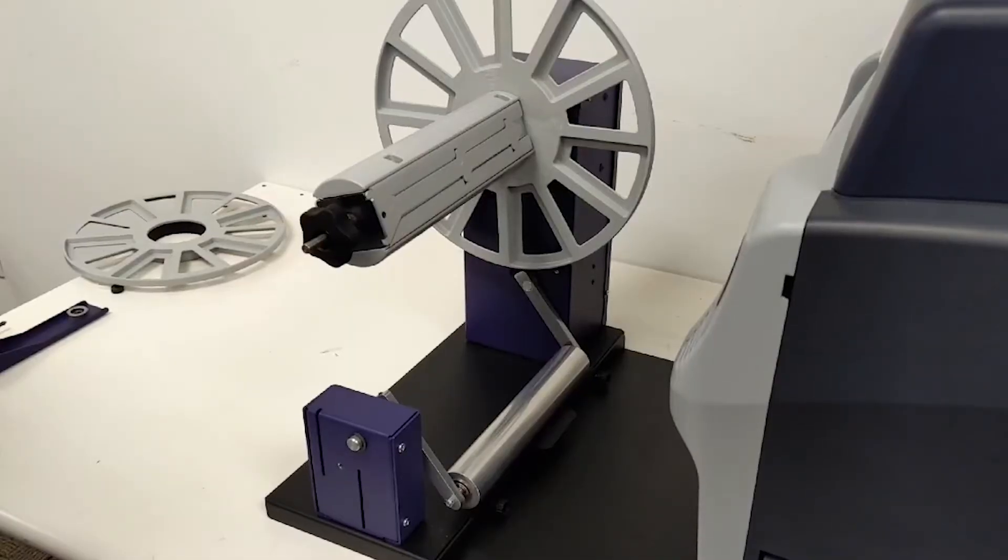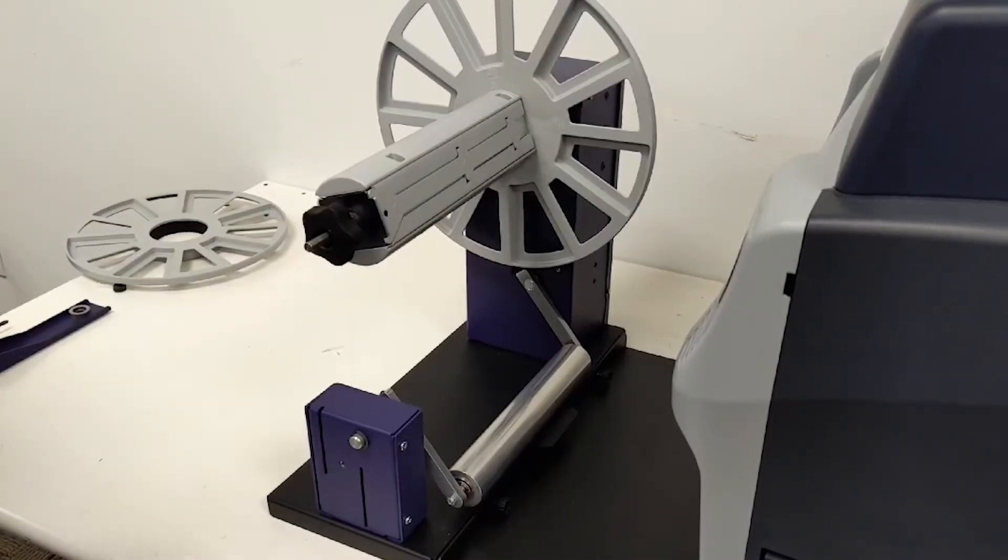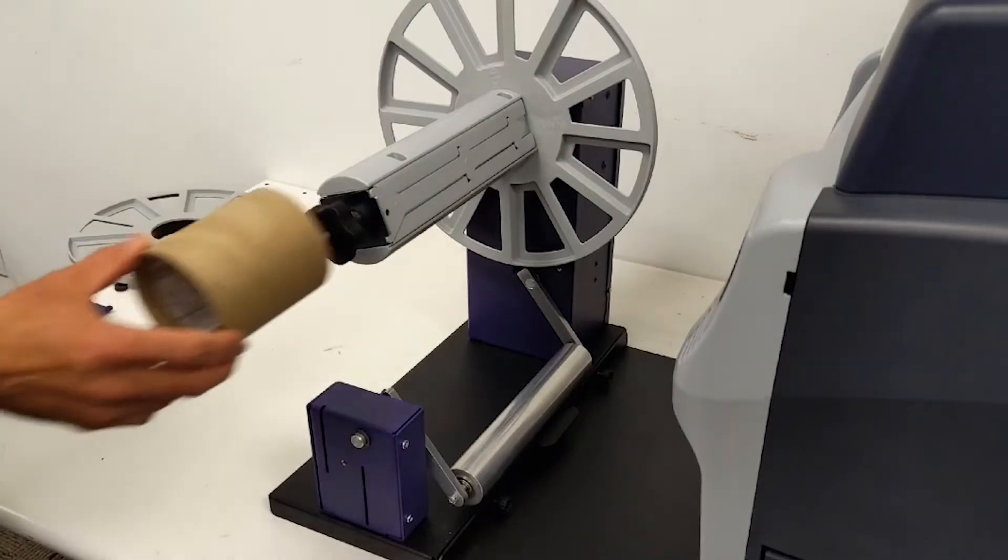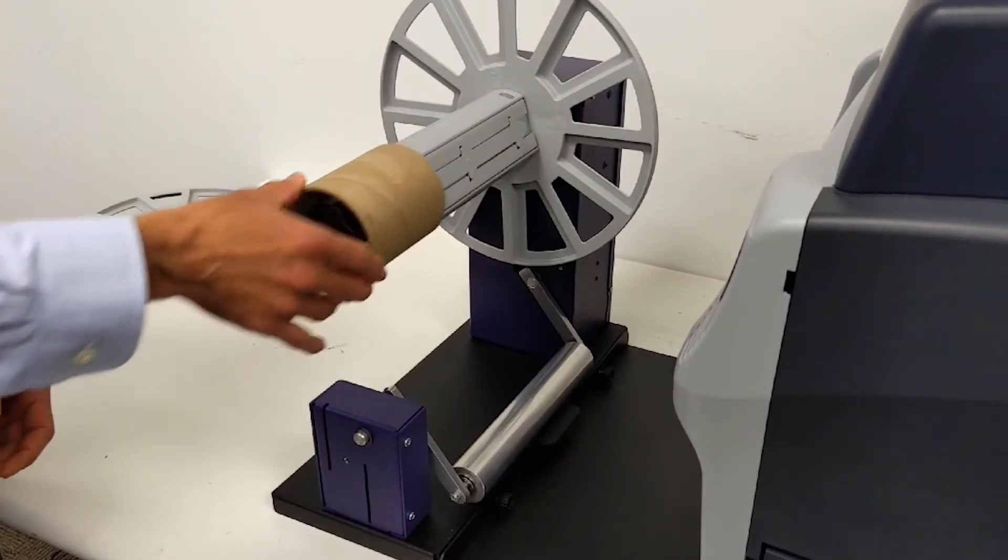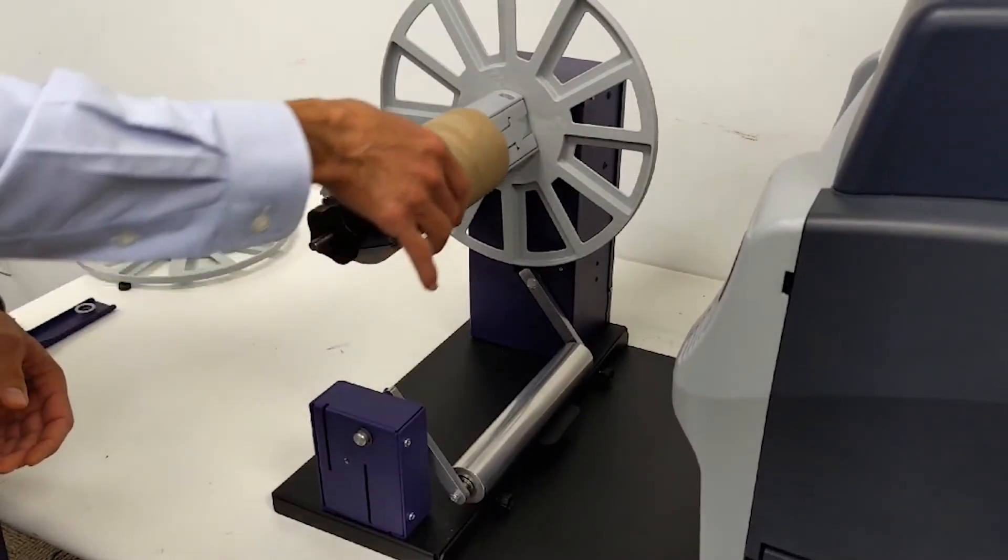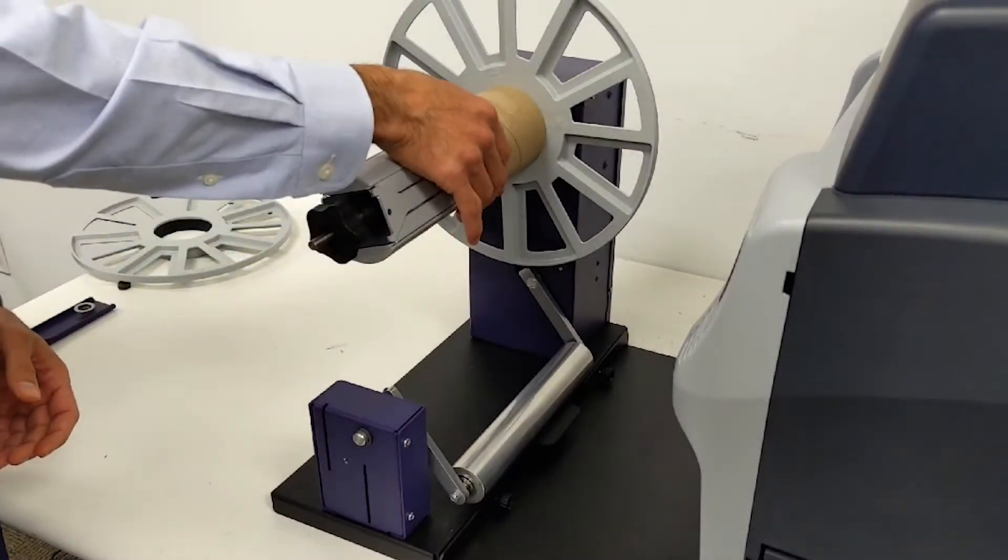Install an empty core into the rewinder. The core should be equal in width to the label that you're printing on.